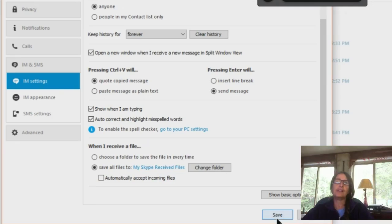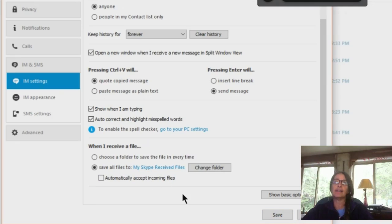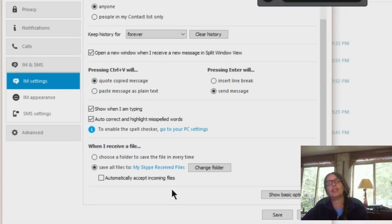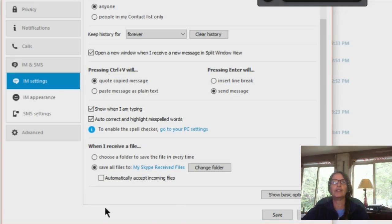Now if you have other options you can save all files to change folder anywhere you want if you want it to go somewhere else. Or you can choose the top one, choose a folder to save the file in every time. So you get to always choose where the file goes. That's the one I usually choose.